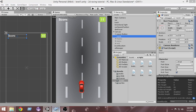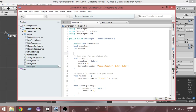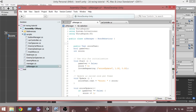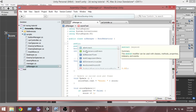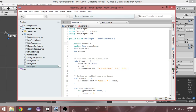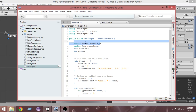Now from the script we have to do something so that we can actually enable all of them at the time of game over. Let's open the UI Manager script. First I want to create an array of buttons — write: public Button[] buttons.